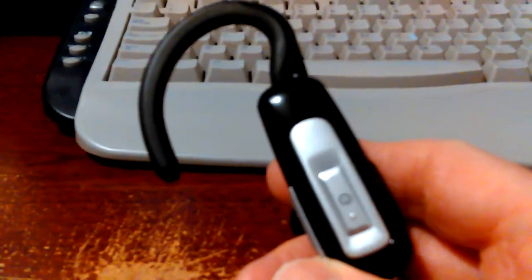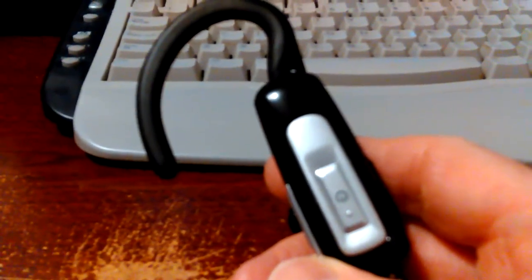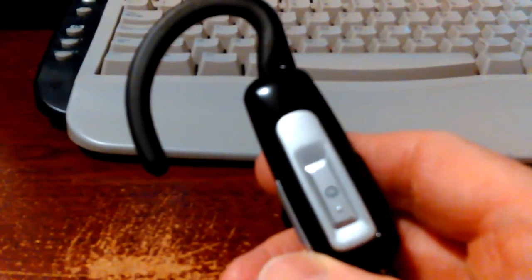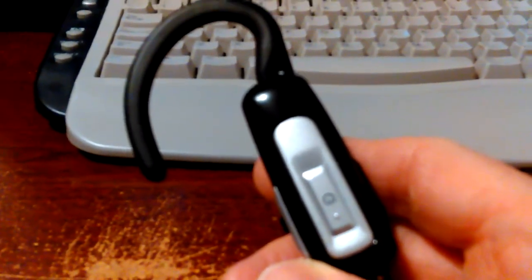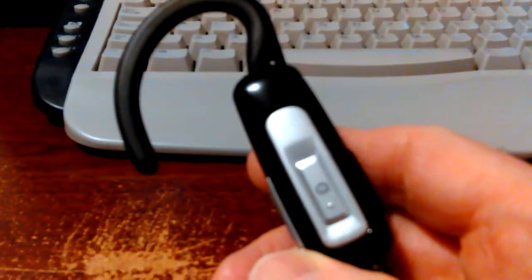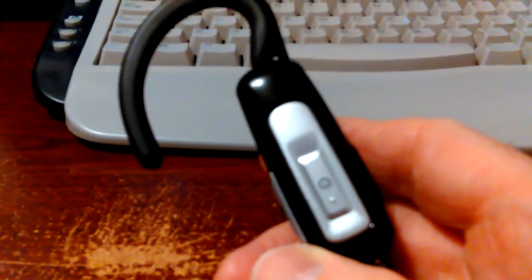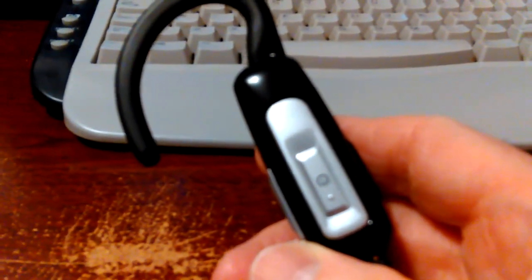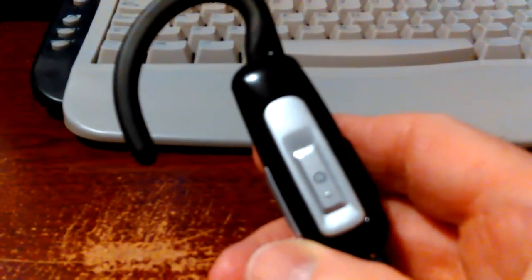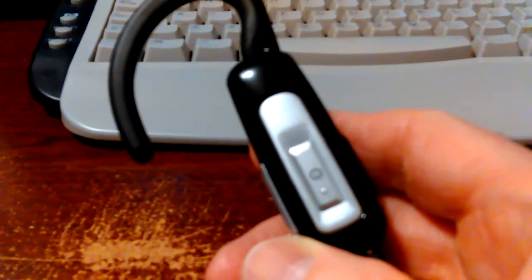The phone defaults to its internal mic when it doesn't see external audio, so it's hard to tell, but just doing a video test.